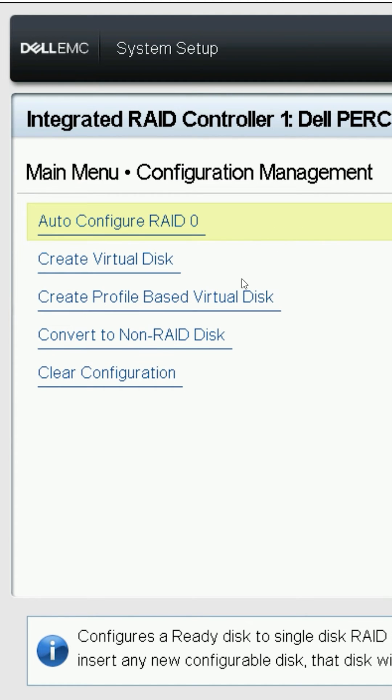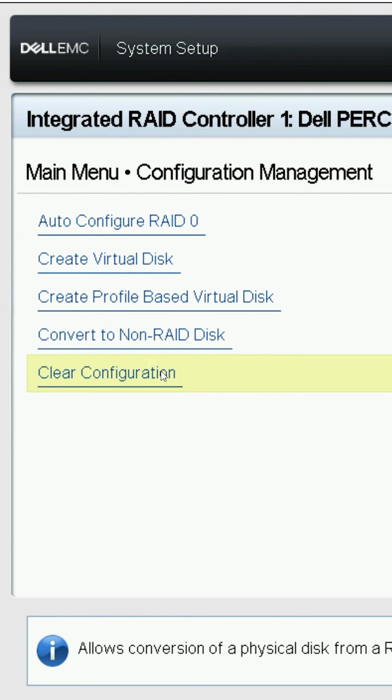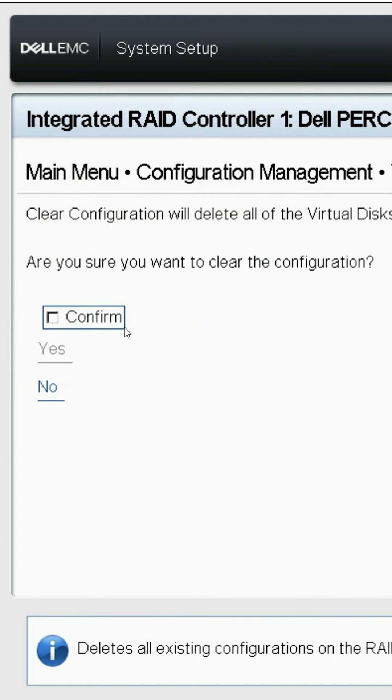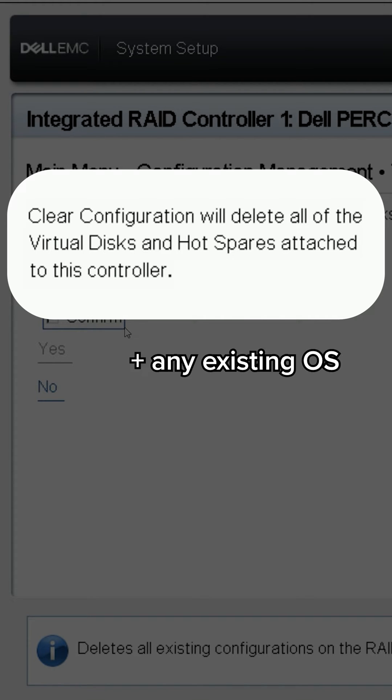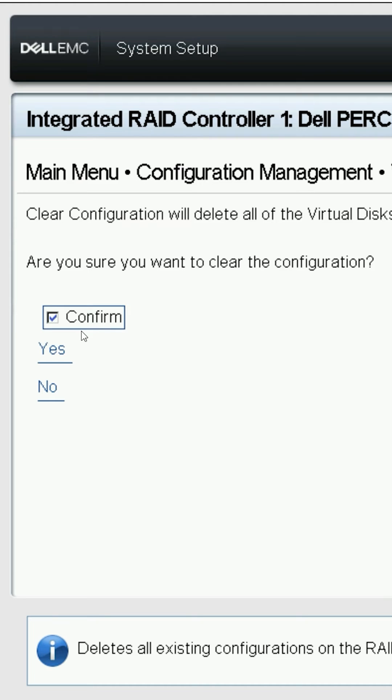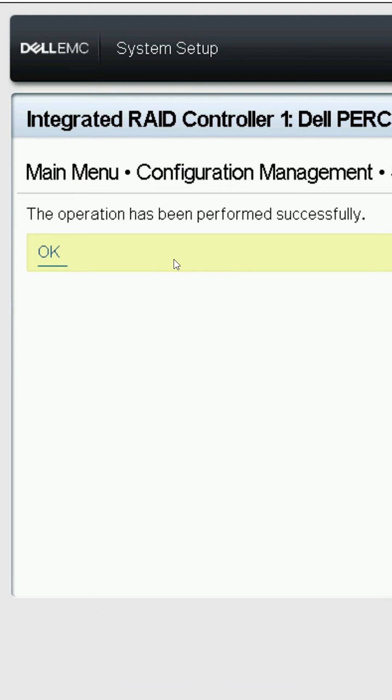Select configuration management and hit clear configuration. Doing so will delete any existing virtual disks or RAID configurations as well as any existing OS, so you will be prompted to confirm the action.